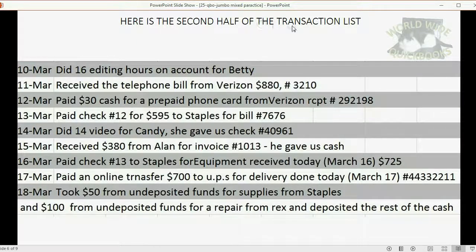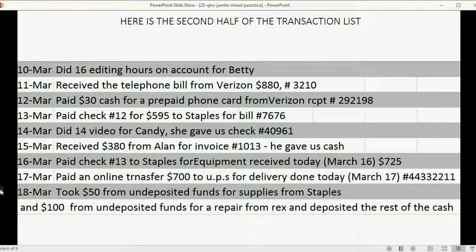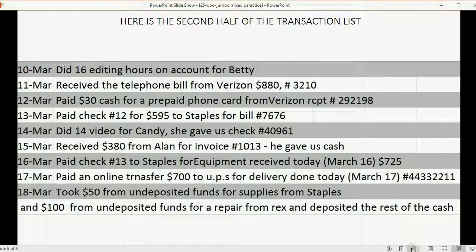Here's the second half of the transactions, going from the 10th to the 18th. You can pause the video, or there might be a file that you can download where you can read the transactions from the file and record them into QuickBooks Online.